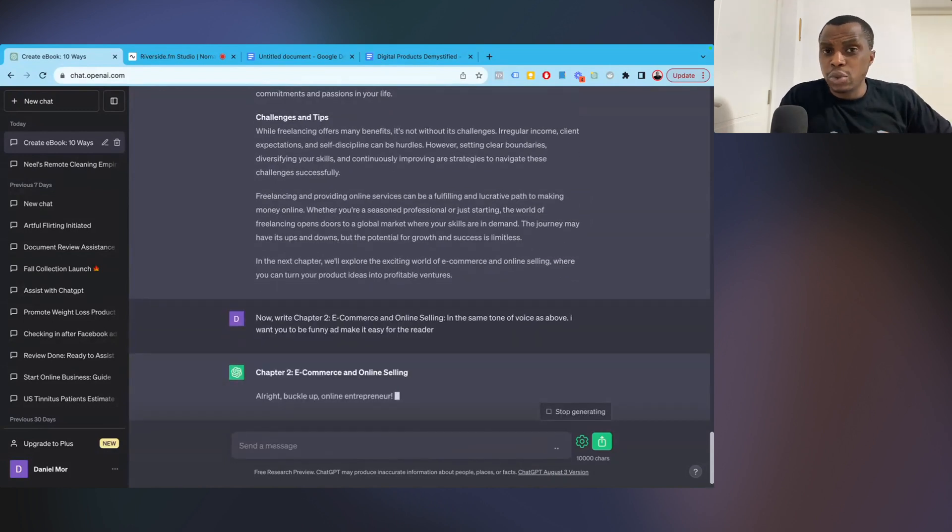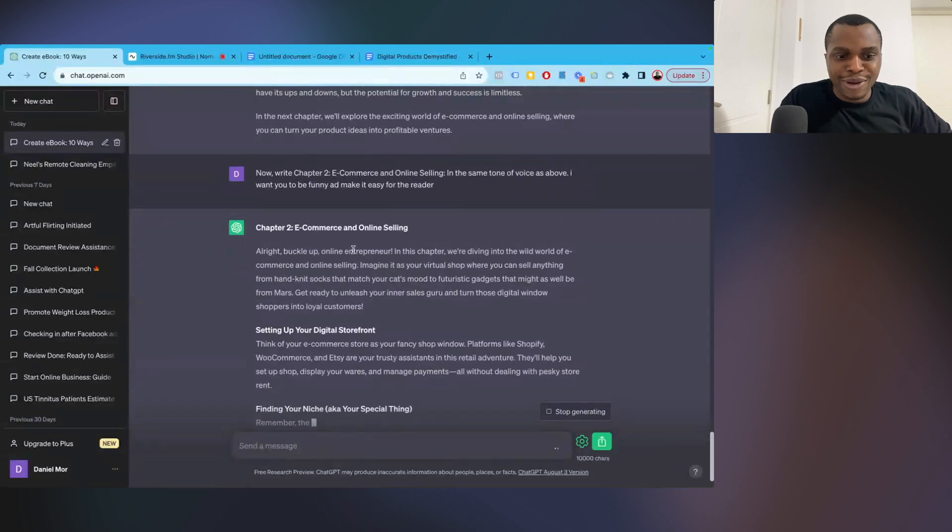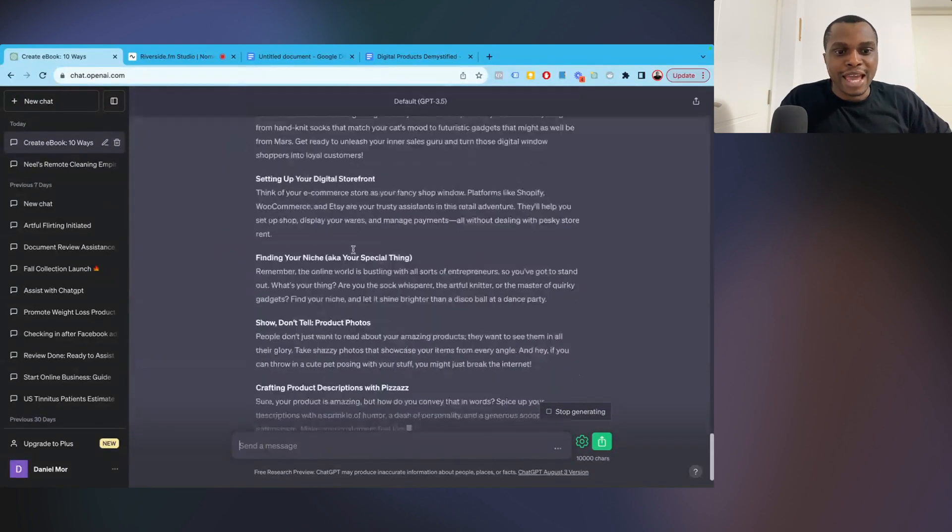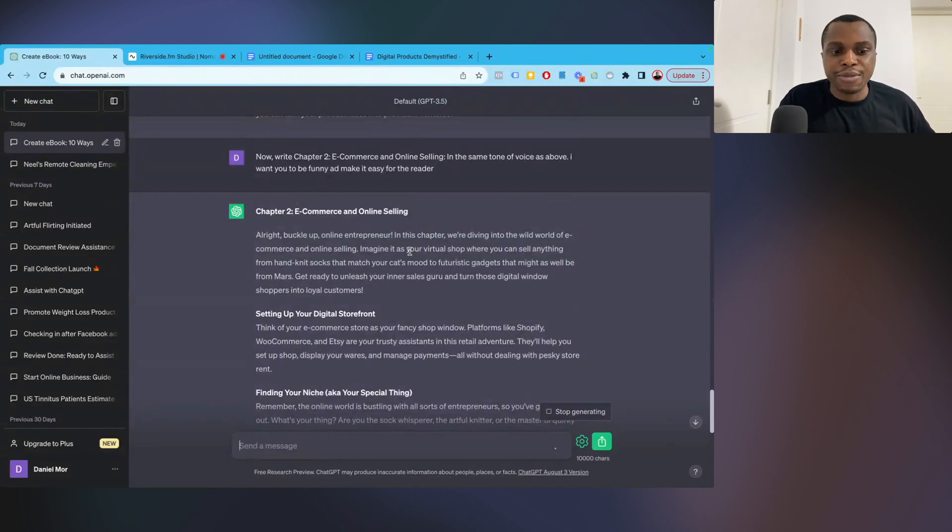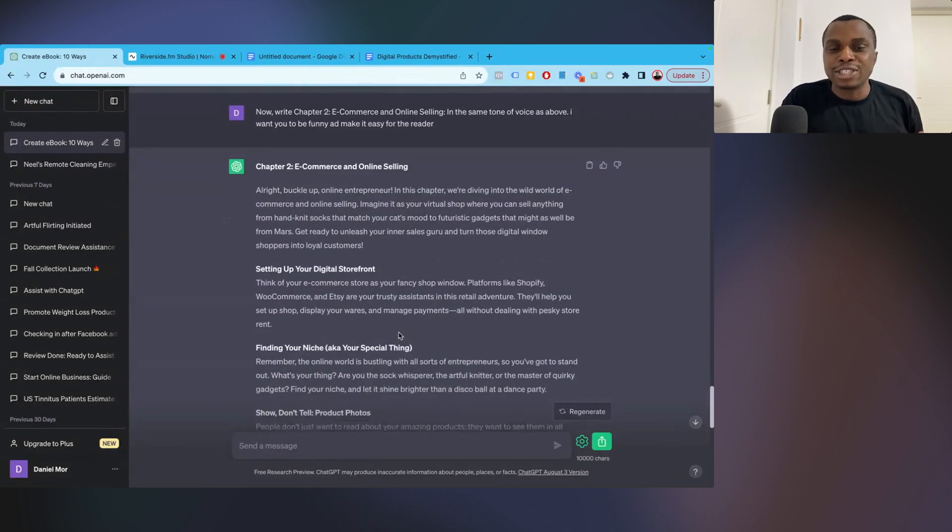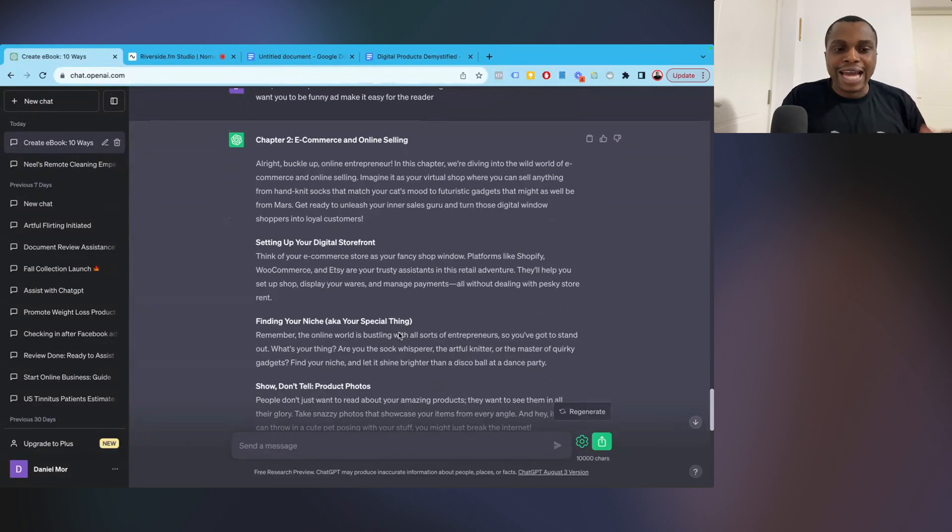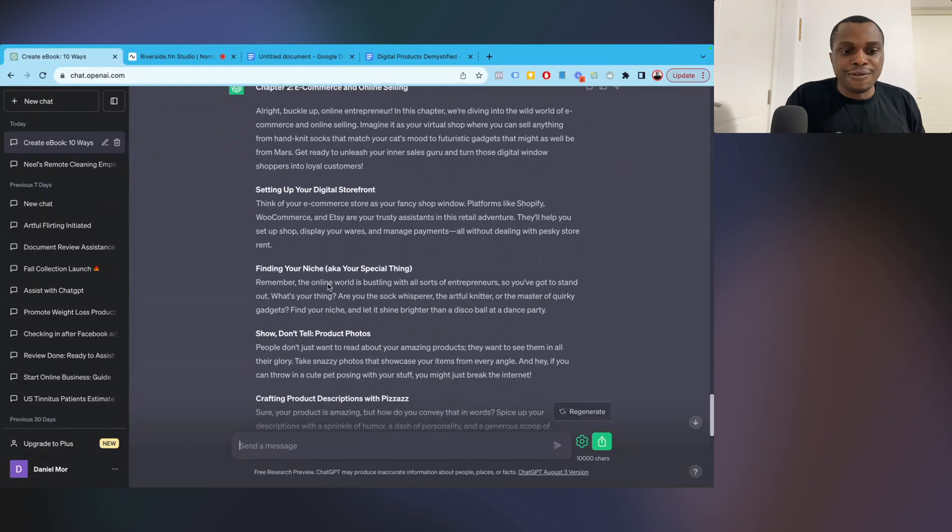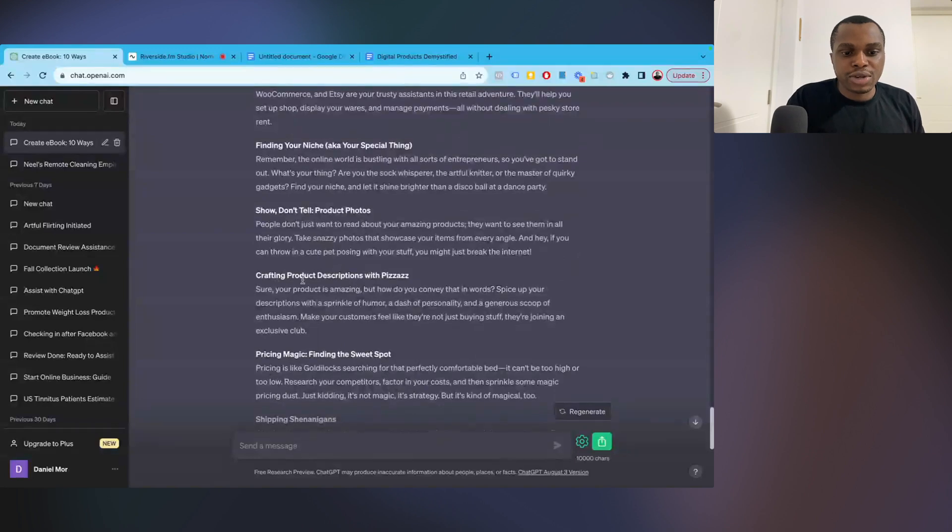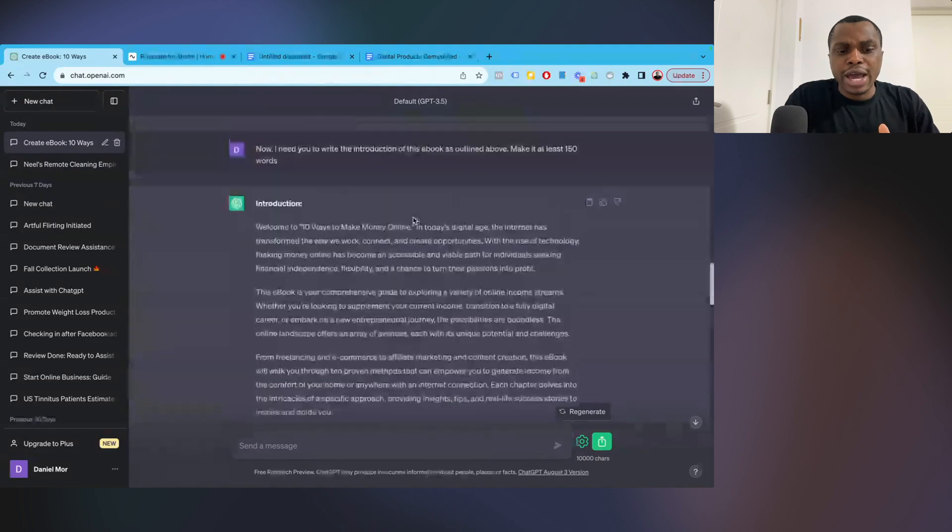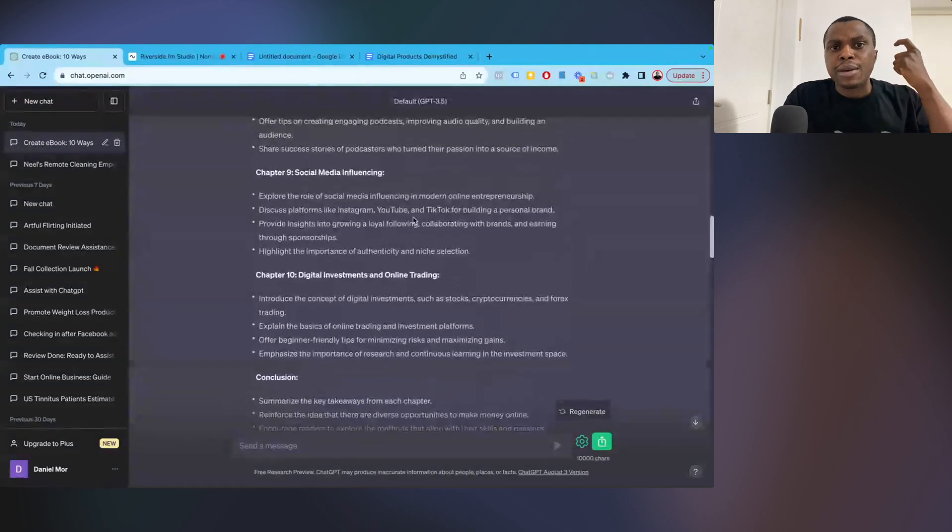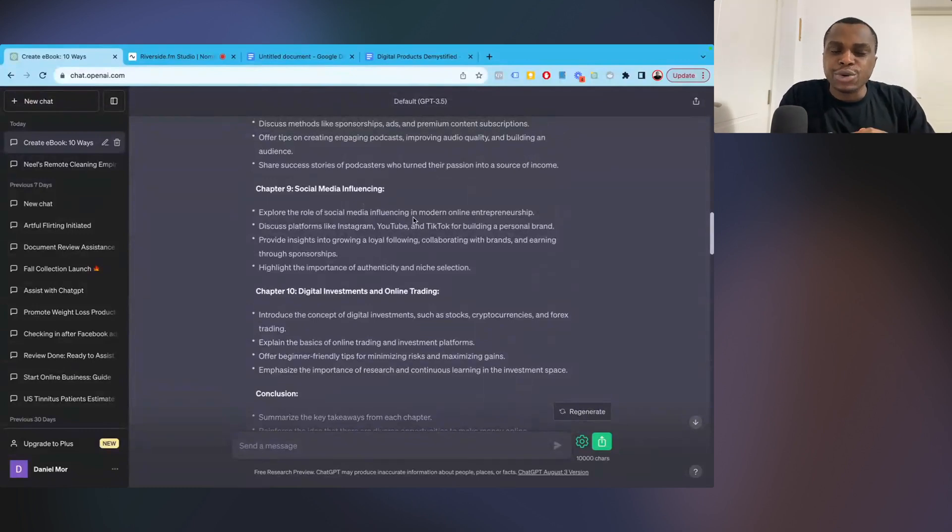So it's going to crack some jokes here. A lot of times it's funny. Now it says, alright, buckle up online entrepreneur. In this chapter, we're diving into the wild world of e-commerce and online selling. Imagine it as a virtual shop where you can sell anything from mugs that match your cat's mood to futuristic gadgets. So this is more like a funny, jovial tone while still maintaining the integrity of that ebook while still passing across the right information. Finding your niche, AKA your special thing. This is what I love about ChatGPT. Crafting product descriptions with pizzazz. It starts infusing some humor into it. And this is exactly what you can do with ChatGPT. So I'm not going to take too much of your time. I'm just going to go ahead and pick it chapter by chapter and ask it to create that ebook based on the outline that it's already given you.